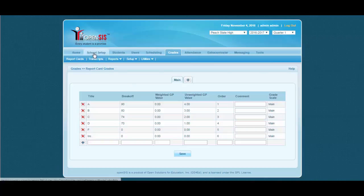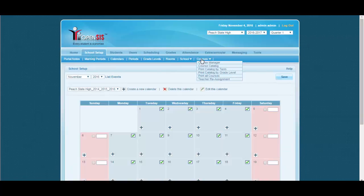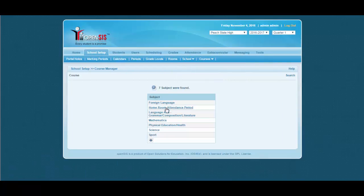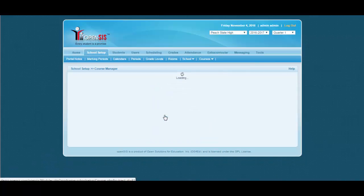Let's go to school setup, courses, course manager, select a subject. Let us consider language arts.